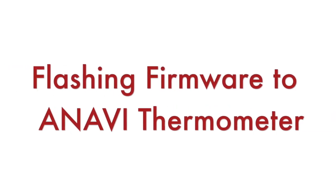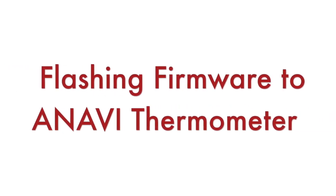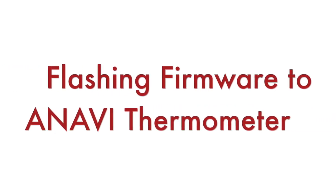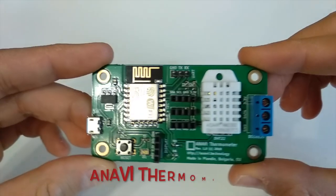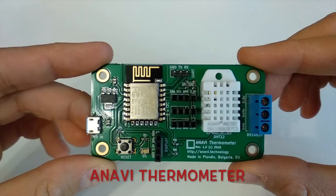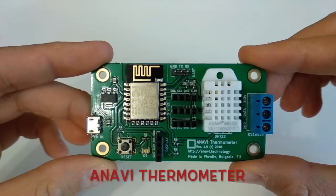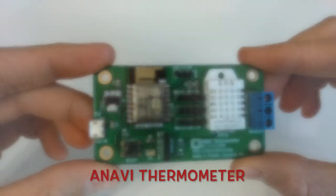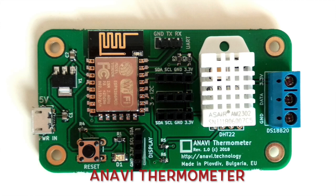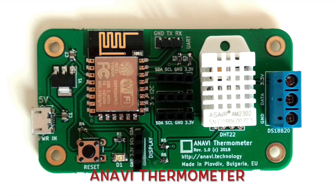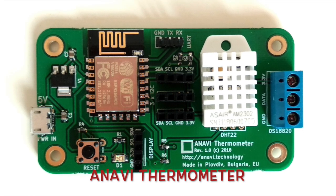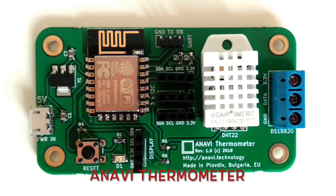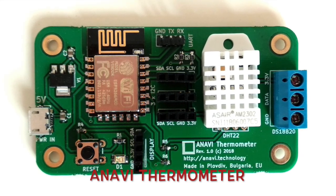This is Anavi Thermometer. It has built-in temperature and humidity sensor as well as connectors for numerous other sensors. Anavi Thermometer combines open source hardware with free and open source software.